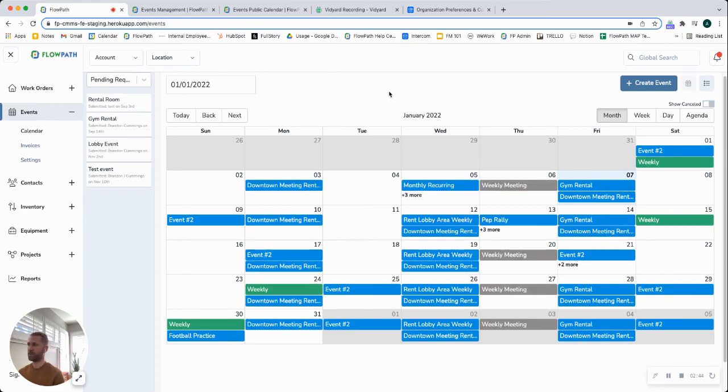If you have any questions about events or the calendar view, feel free to reach out via chat or email and we'll be happy to help clarify.